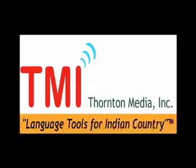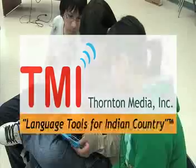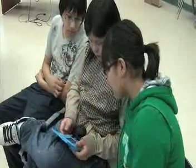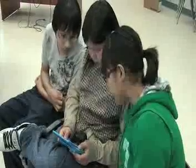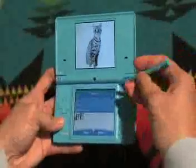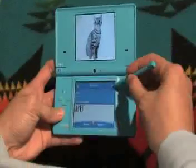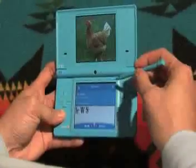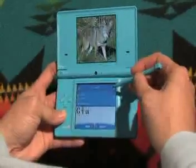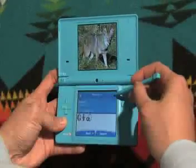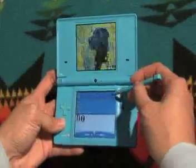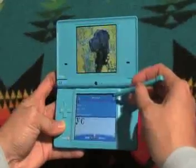Welcome. We are Thornton Media. We can teach you how to program popular Nintendo DSIs to teach your language. With our LanguagePal software you can create flashcards, multiple choice quizzes, image quizzes, as well as many other features.